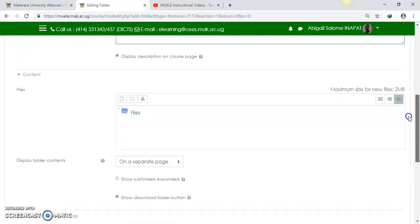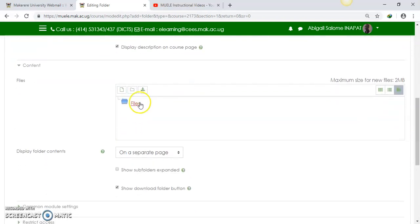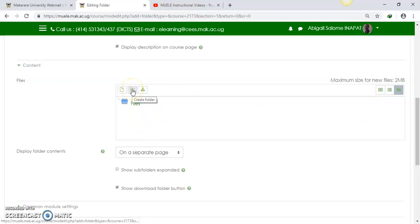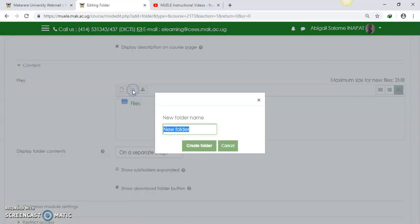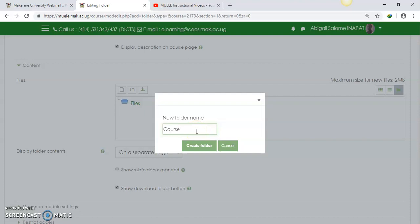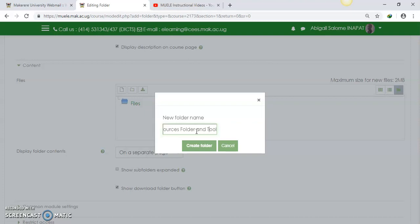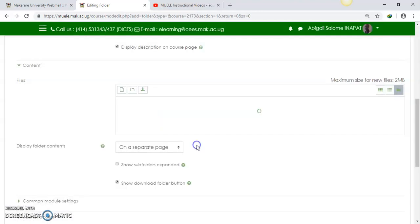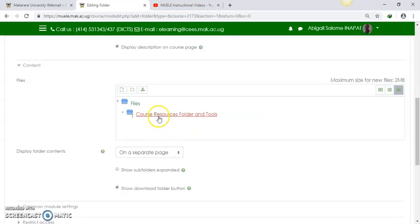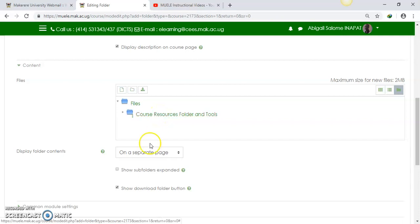So now I come down here, I want to create a folder first, within which my files will be placed. So this is for adding the files and this is for creating the folder. So I'll say create folder. I'll give that folder a name. I'll say course resources folder and tools. Okay, so then I say create folder. So my folder is here. It's called course resources folder and tools.